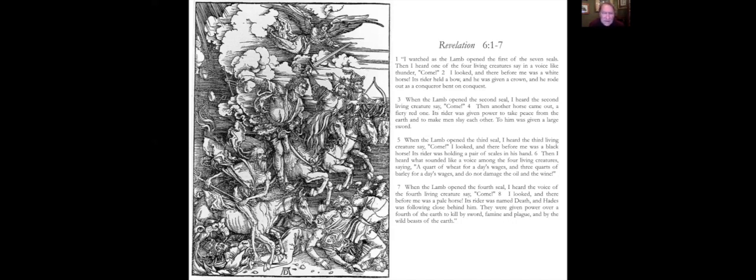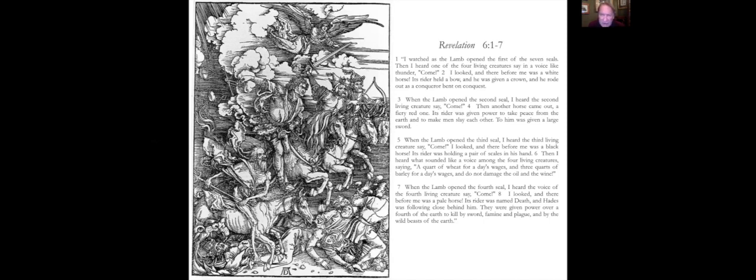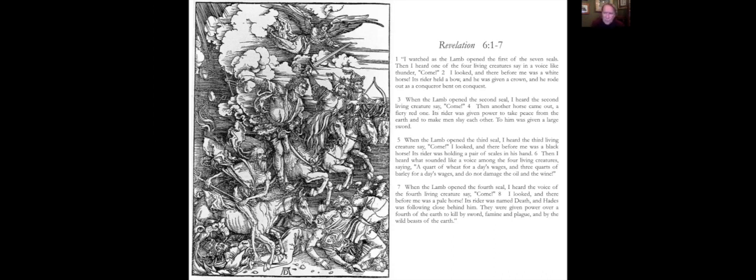This is the text, the original text from the apocalypse of John called the Revelation, chapter six. And we have Albrecht Dürer's famous woodcut here with the four horsemen. Notice that this is really germane to verses three and following. The first one you can see in verse two, a white horse. The rider held a bow, given a crown, rode out as a conqueror bent on conquest.